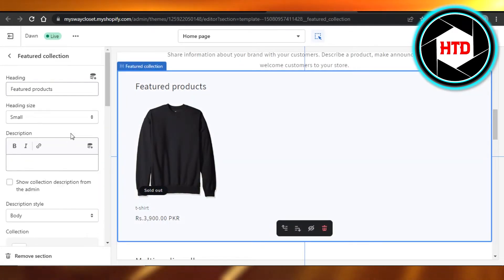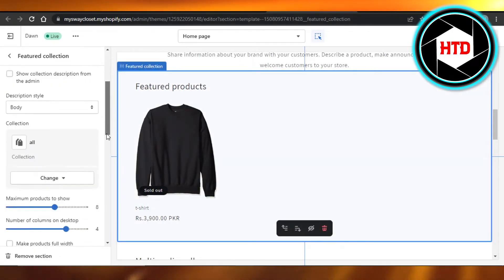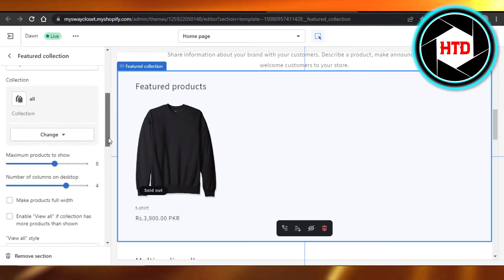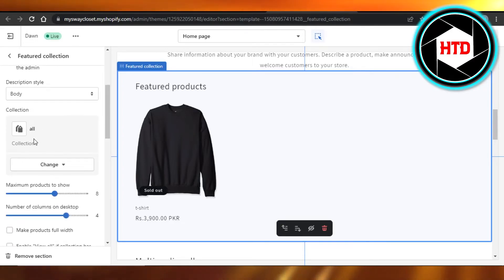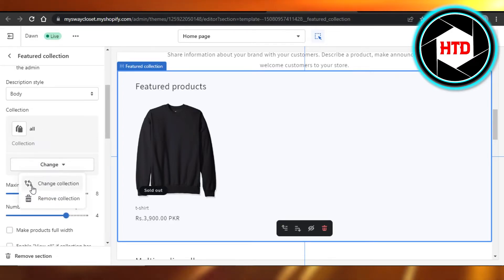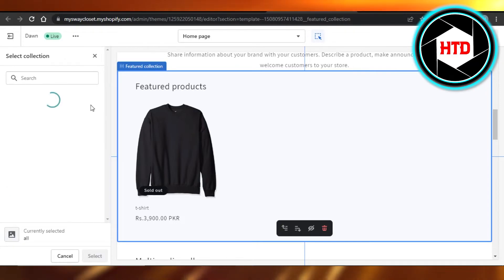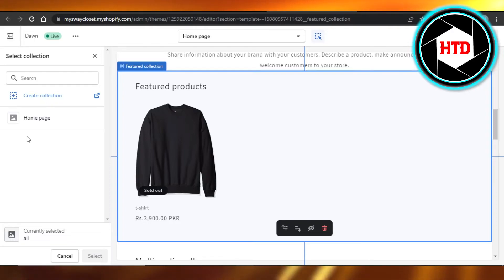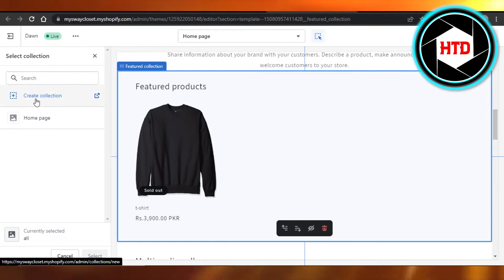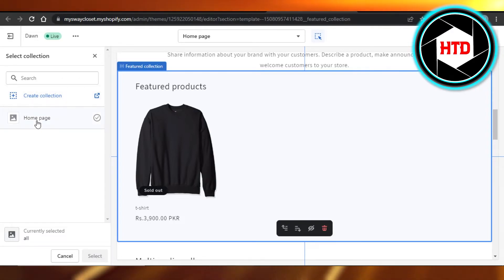And now what I can do is I can add any product right here. So you can see this is our collection. I'm going to click on change, click on change collection. And then now I can add different products from my store that I have. I can create a new collection or I can select the one that I already have.